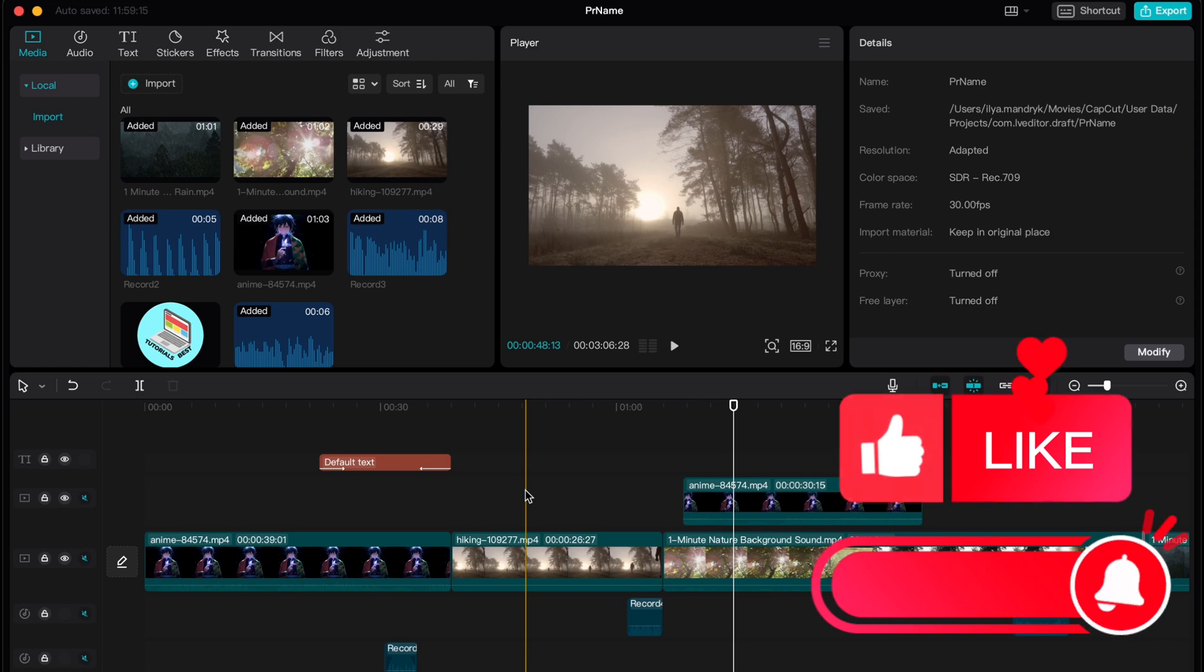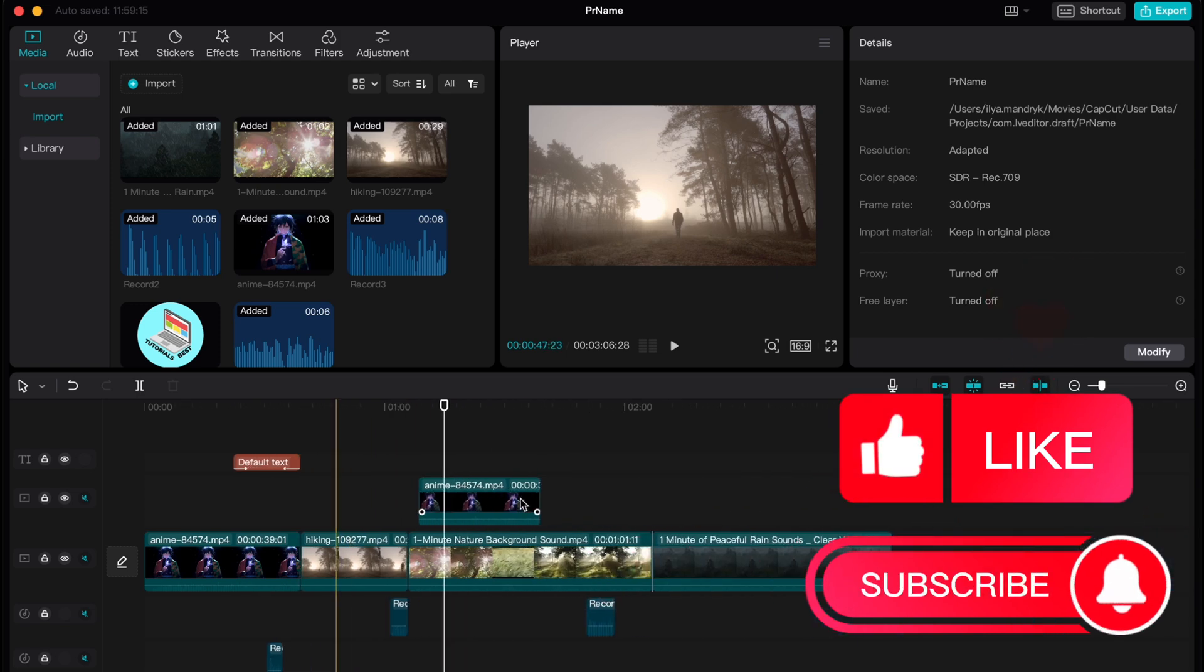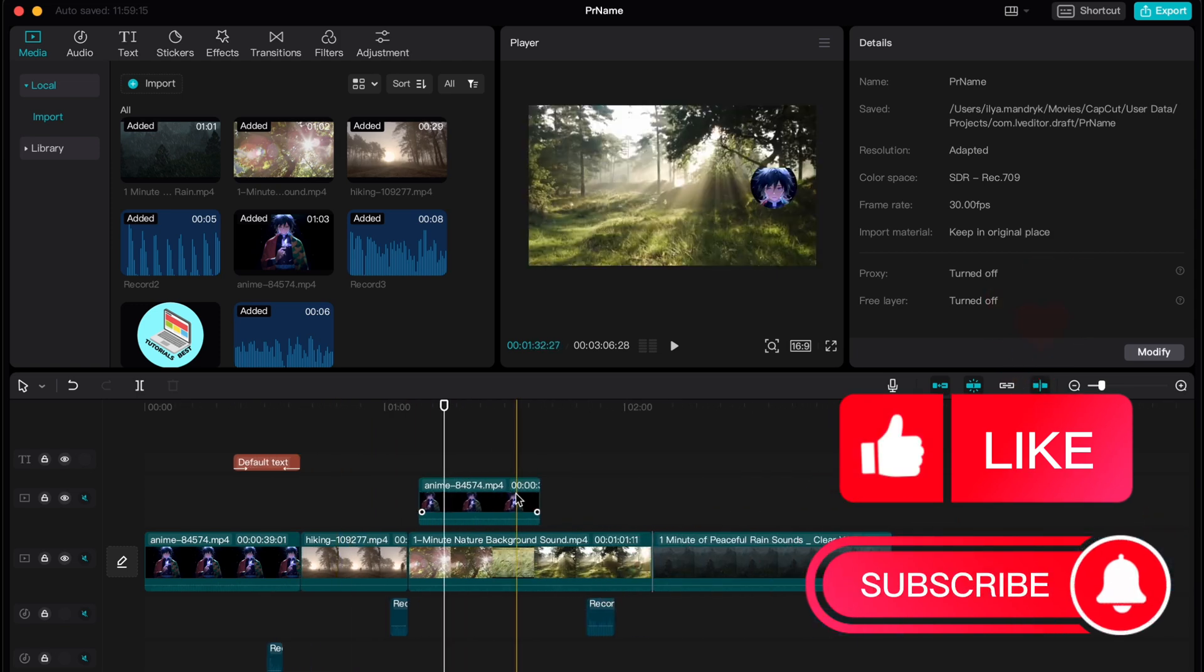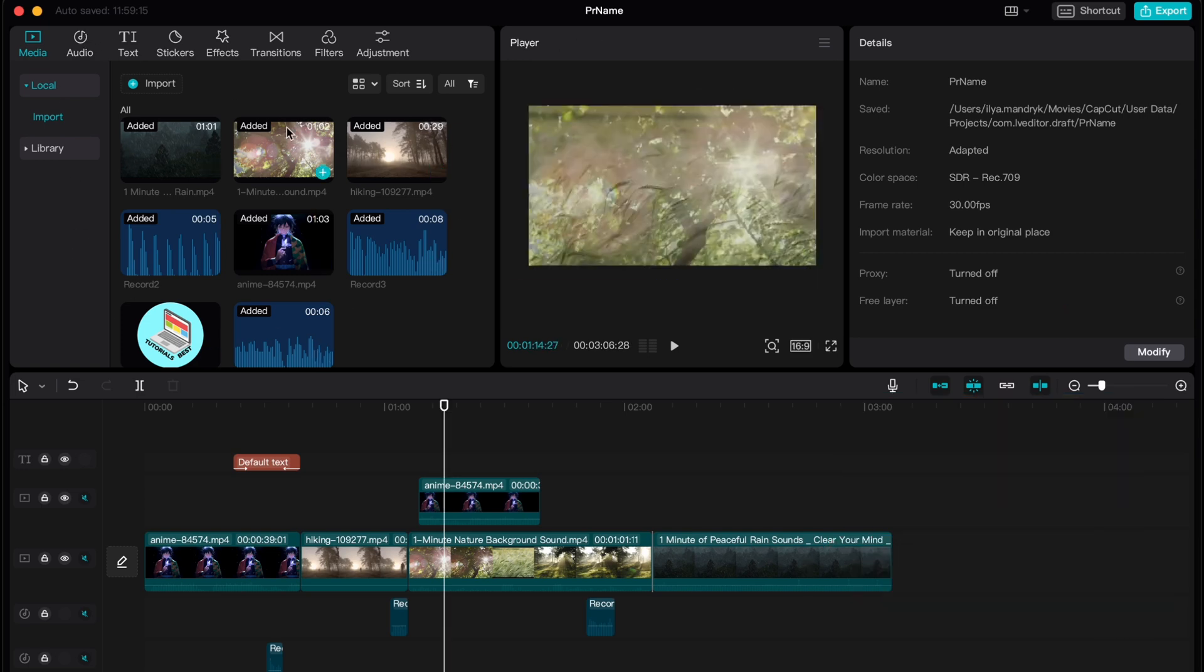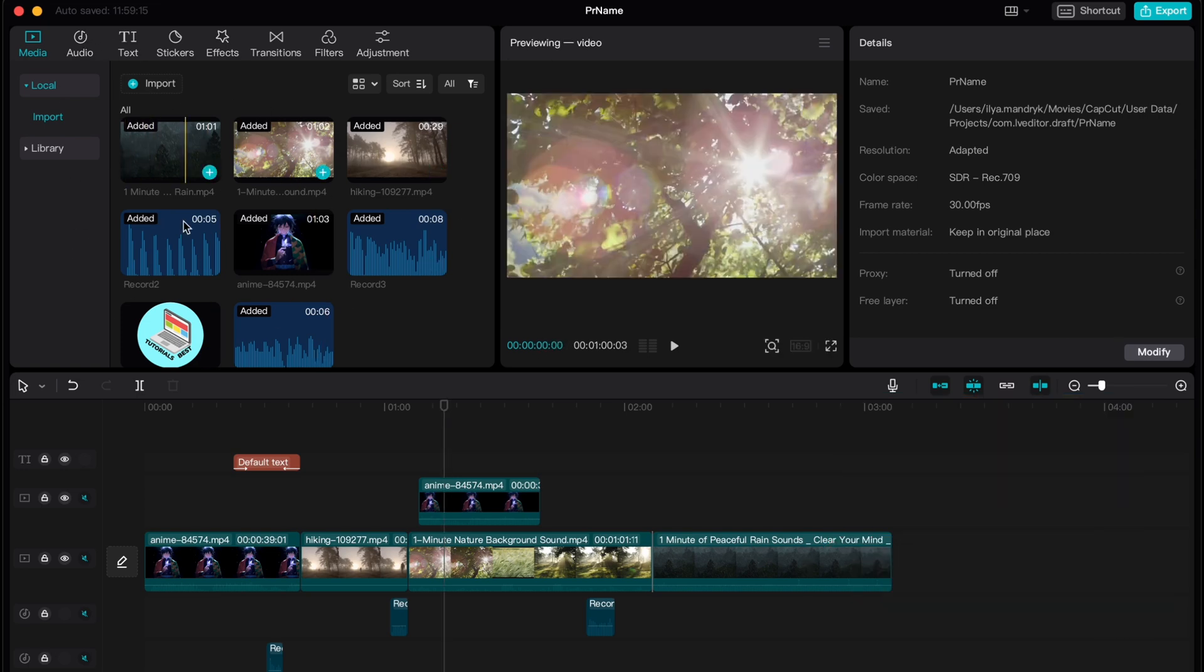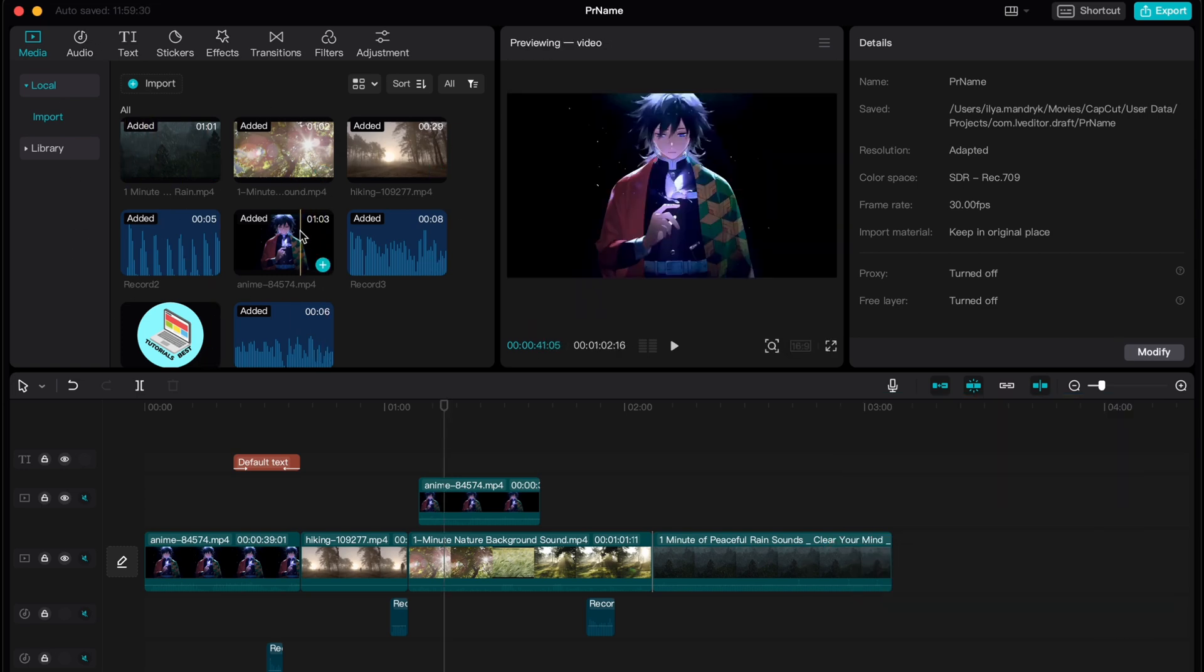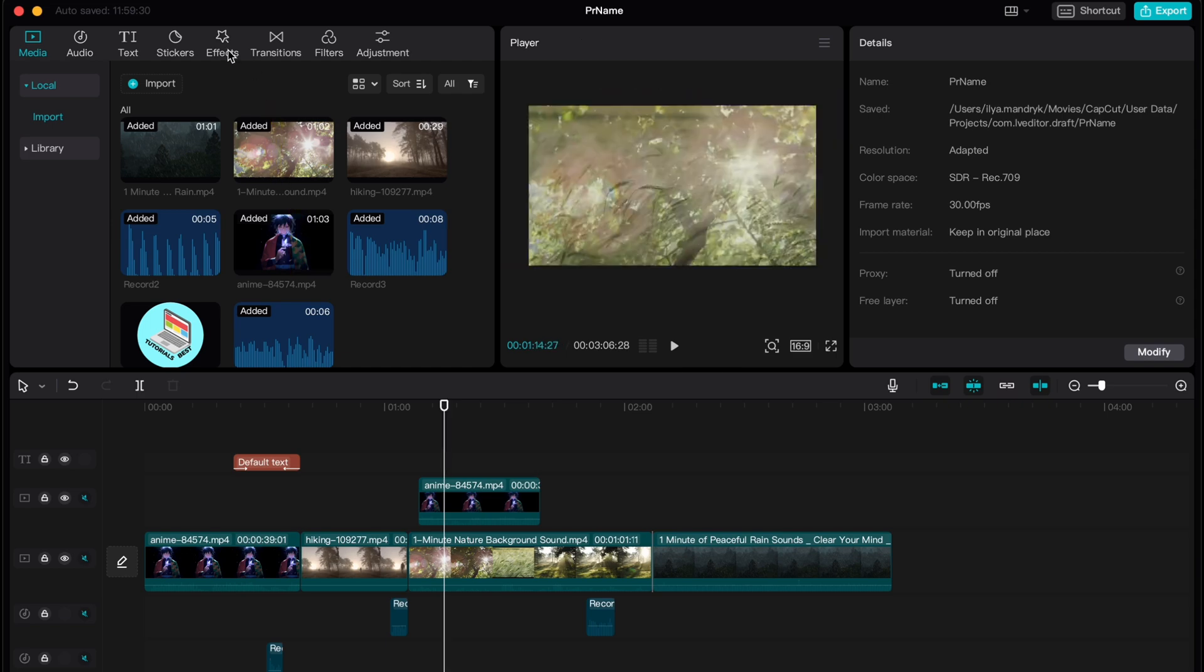I want to show that CapCut provides a lot of different effects from TikTok. In order to find them we need to go to this left top window here. Basically we have a library of our media here and in the top of the screen we need to find the effects option.